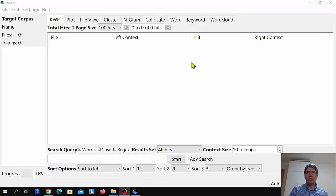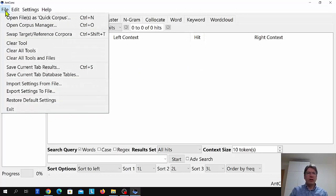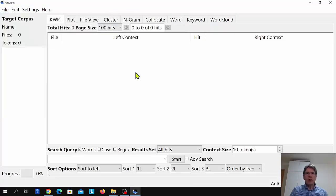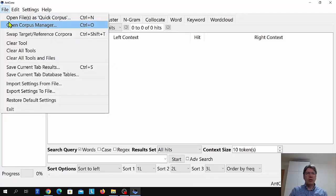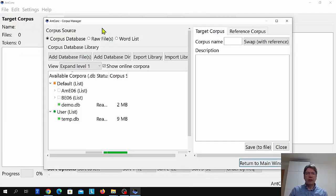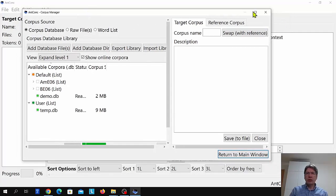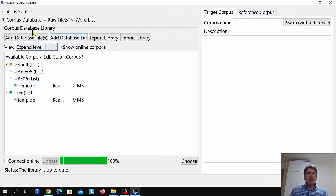In a previous video I showed you how you can create a corpus from your own files using the open files as quick corpus option. Here I want to introduce the corpus manager and show you how you can load corpora in various different ways. So let's go to File, Open Corpus Manager, and here a new window will open. You can see there are options for different corpus sources: a corpus database, raw files, or a word list.